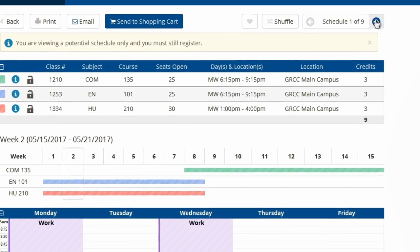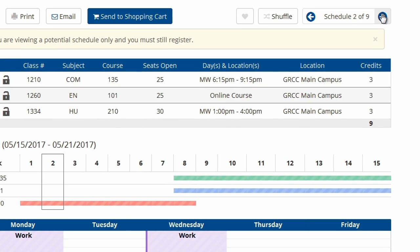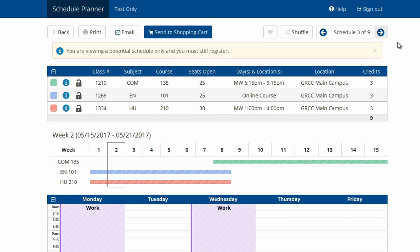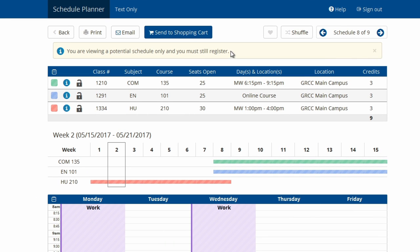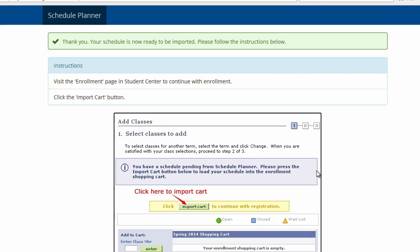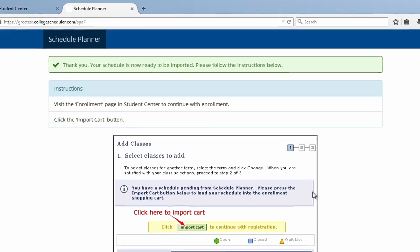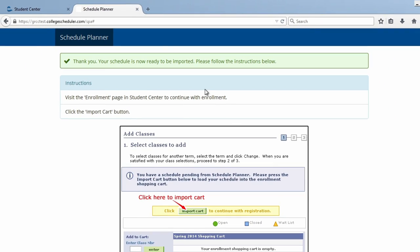You can preview the details of each generated schedule by clicking the left and right arrows in the upper right hand corner. Once you find your ideal schedule, click the blue Send a Shopping Cart button on the top of the page and wait for the green checkmark to appear, indicating that your schedule can be imported. Once you see the green checkmark, you can close that browser tab and return to your online center.